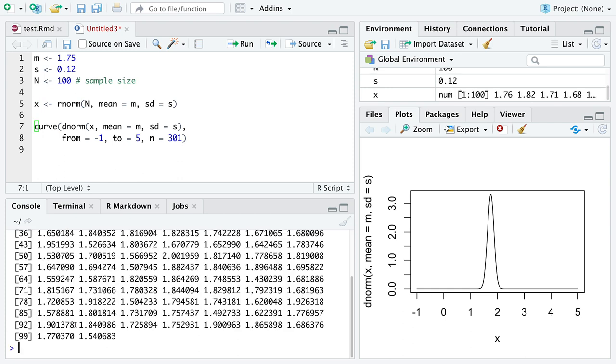So here we go. You can see we now have 100 values randomly generated according to the normal distribution. And look, most of them fall right near 1.75, which is exactly what this plot is saying.